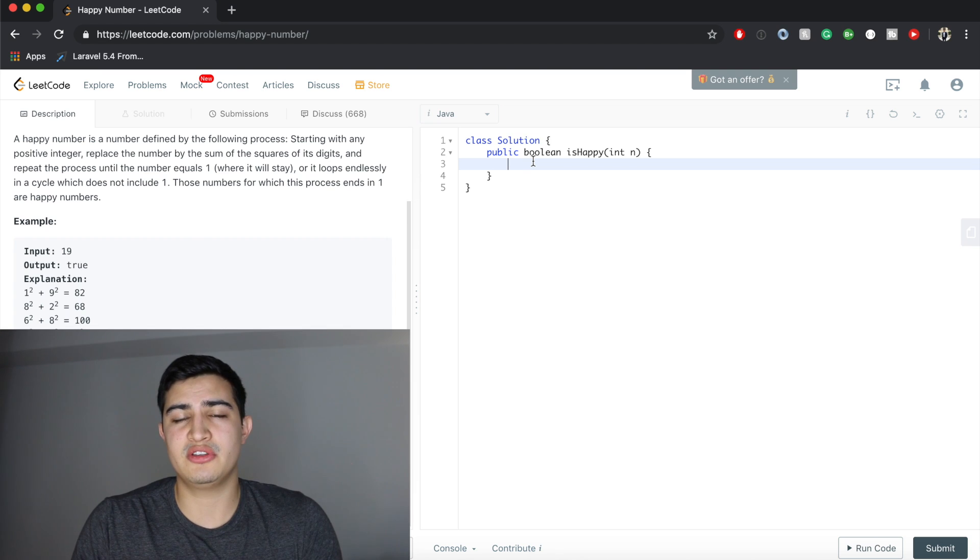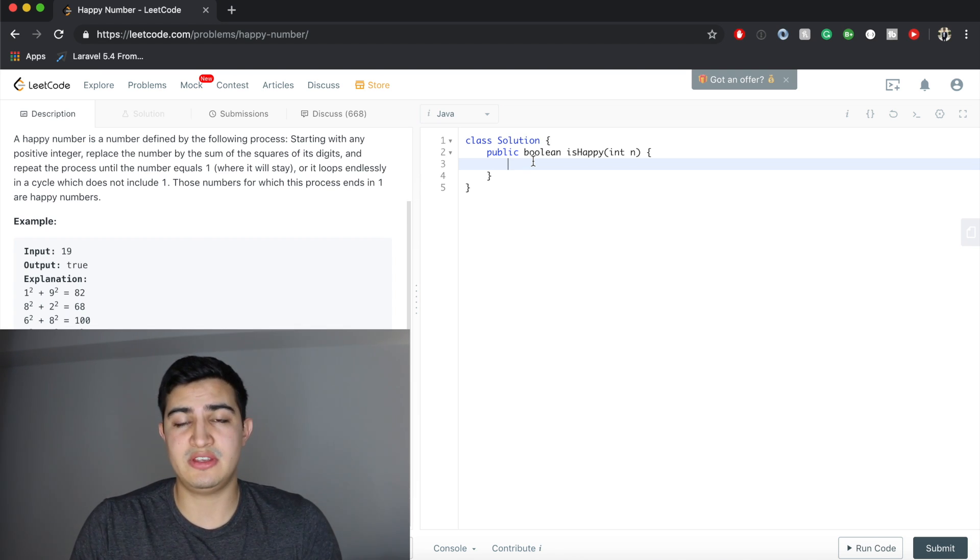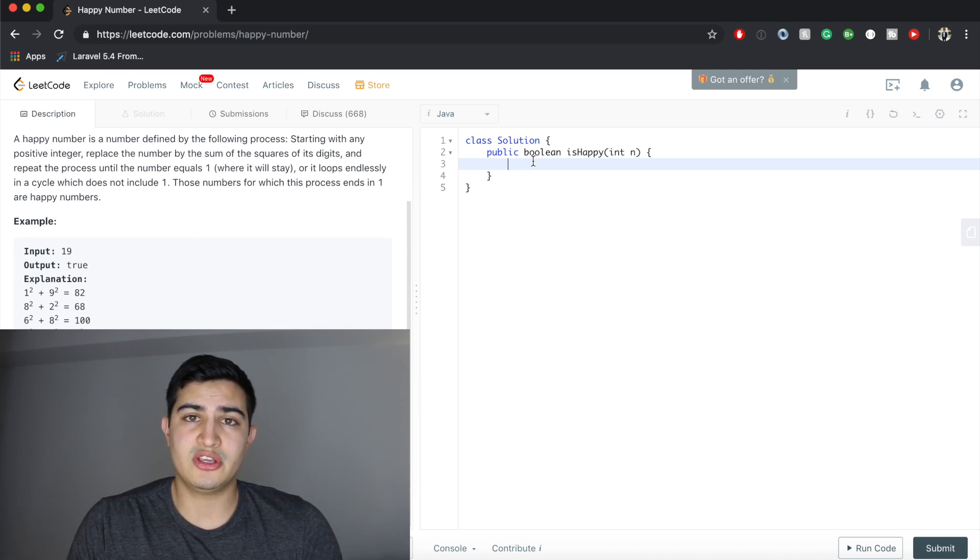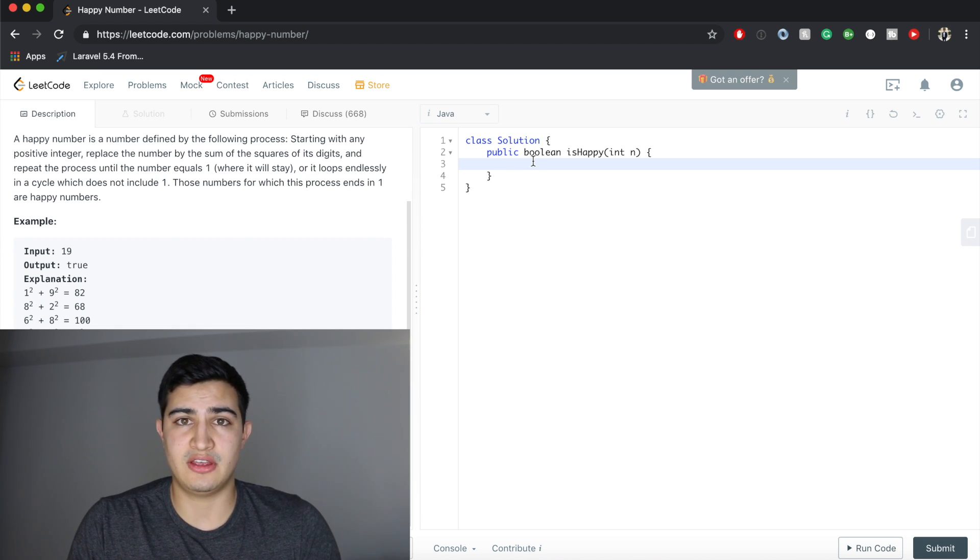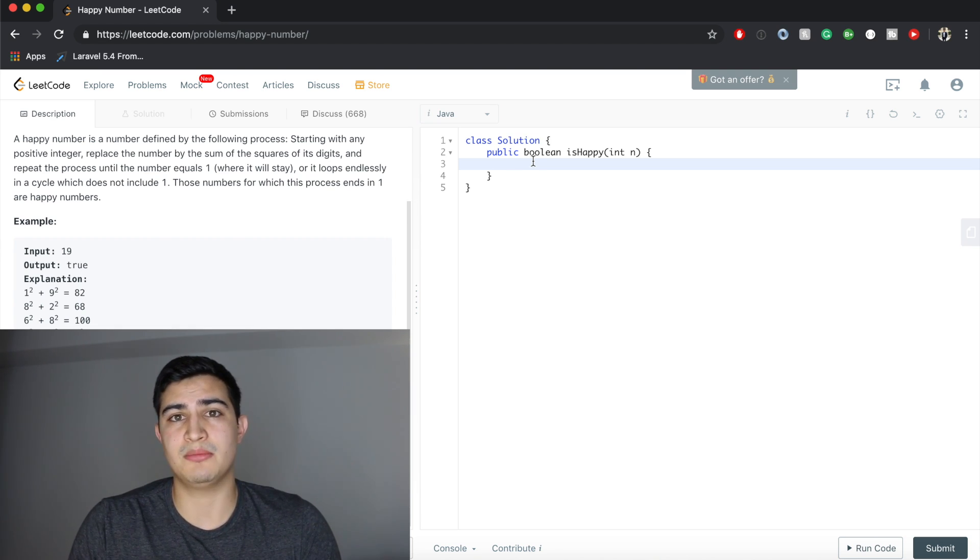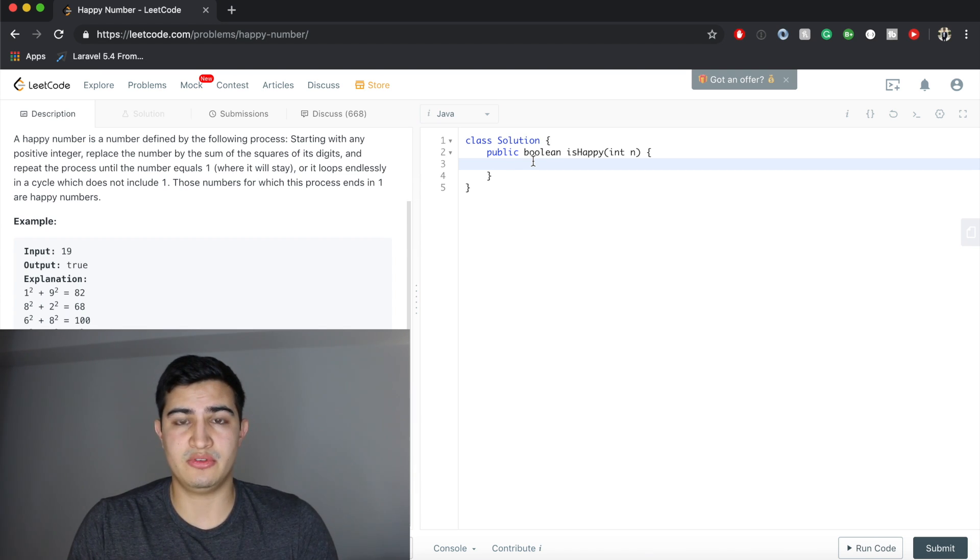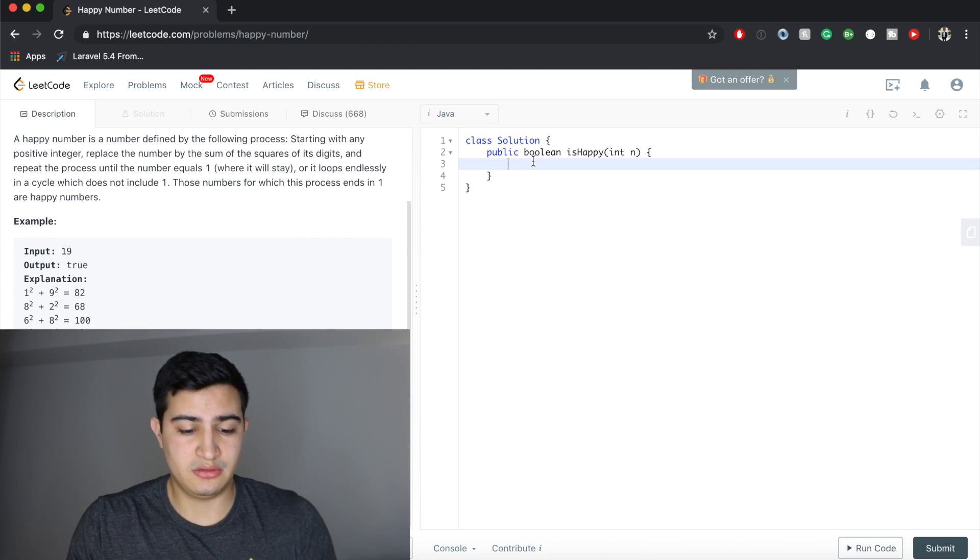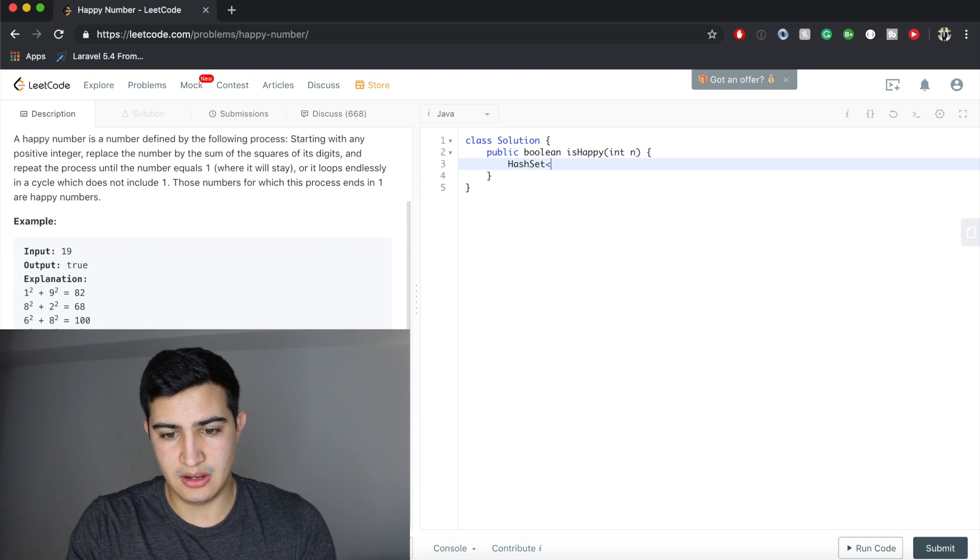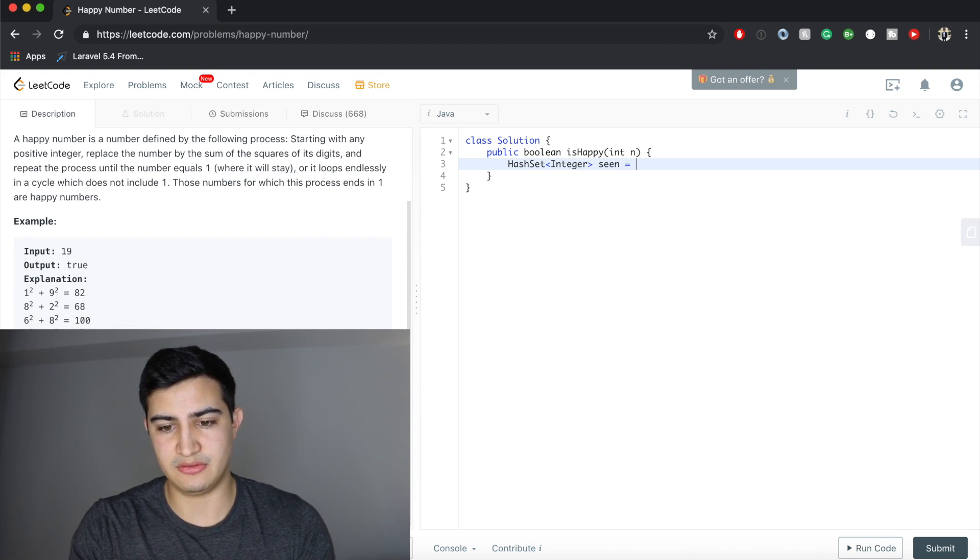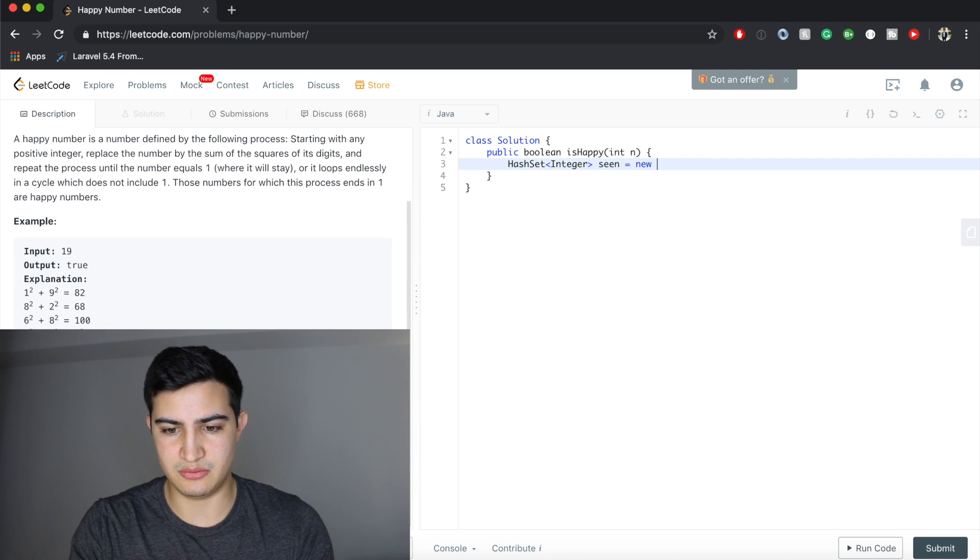The first thing we said we want to do is have some way to remember if we've seen the sum that we're currently at. A really good simple way to do that is just have a hash set where we can throw all the sums that we've actually computed already. If we ever get to a point where we're at one of the sums again, we know we're in a cycle. So we're going to make a hash set of integers called seen, equals new hash set.